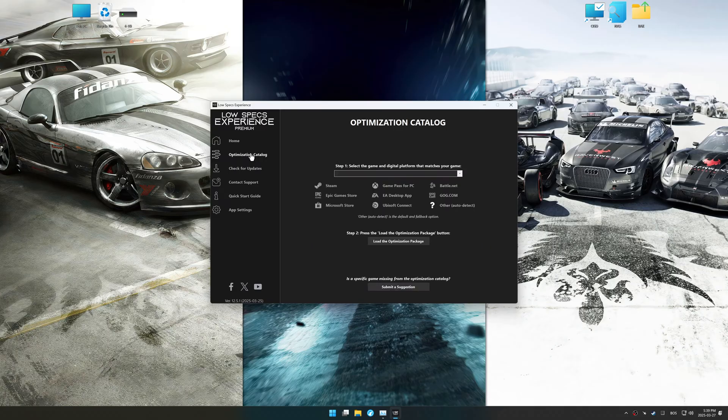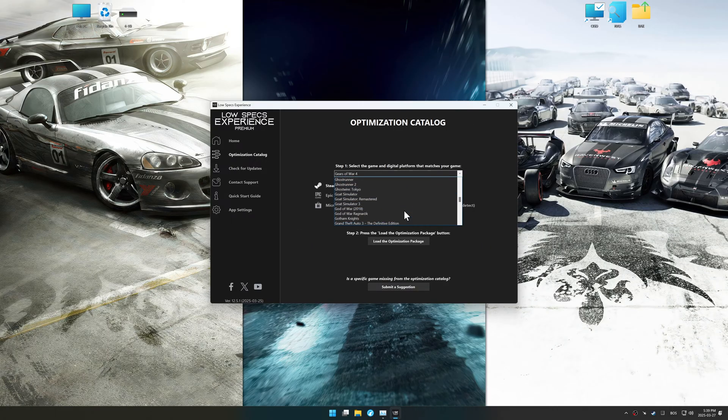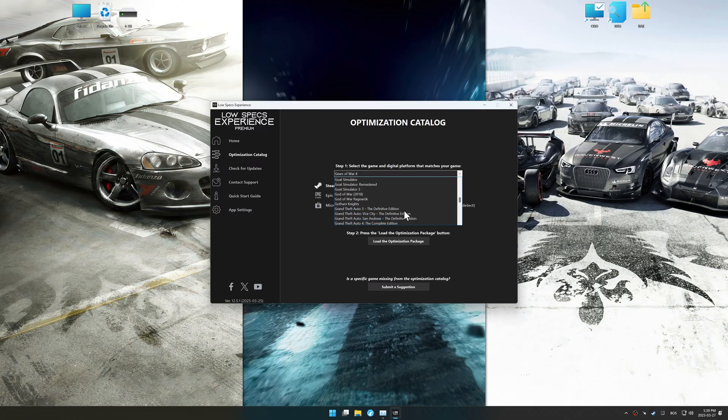Now, go to the optimization catalog, select the applicable digital platform, and select your game from this drop-down menu.